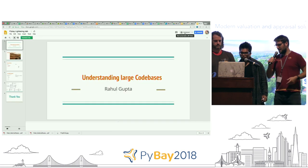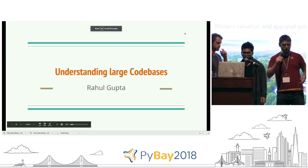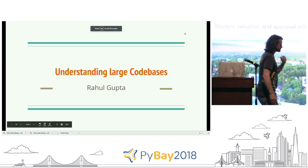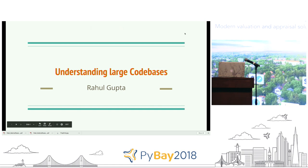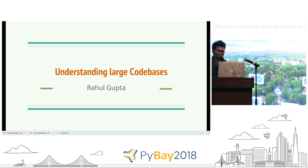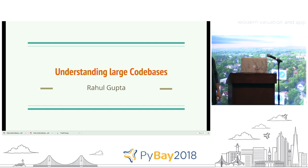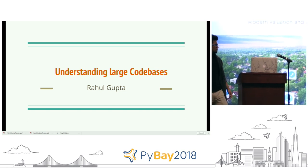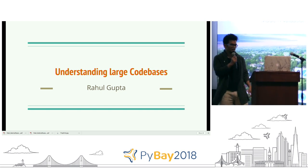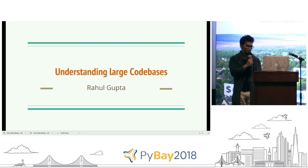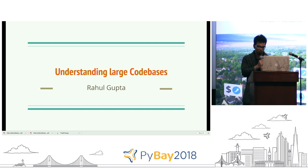Next up is Rahul Gupta. Hello everybody, my name is Rahul Gupta and I'll be talking about understanding large code bases.